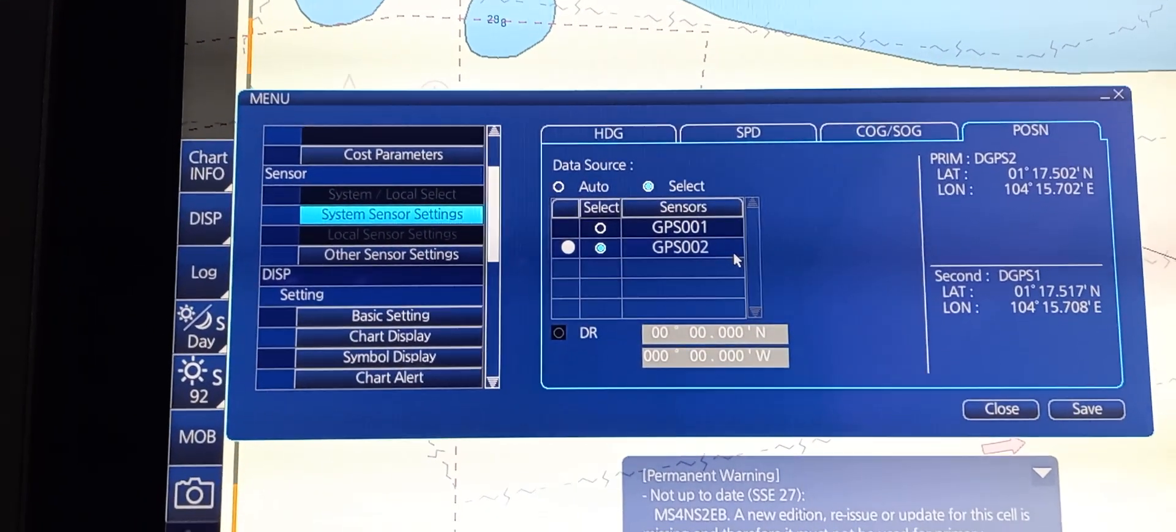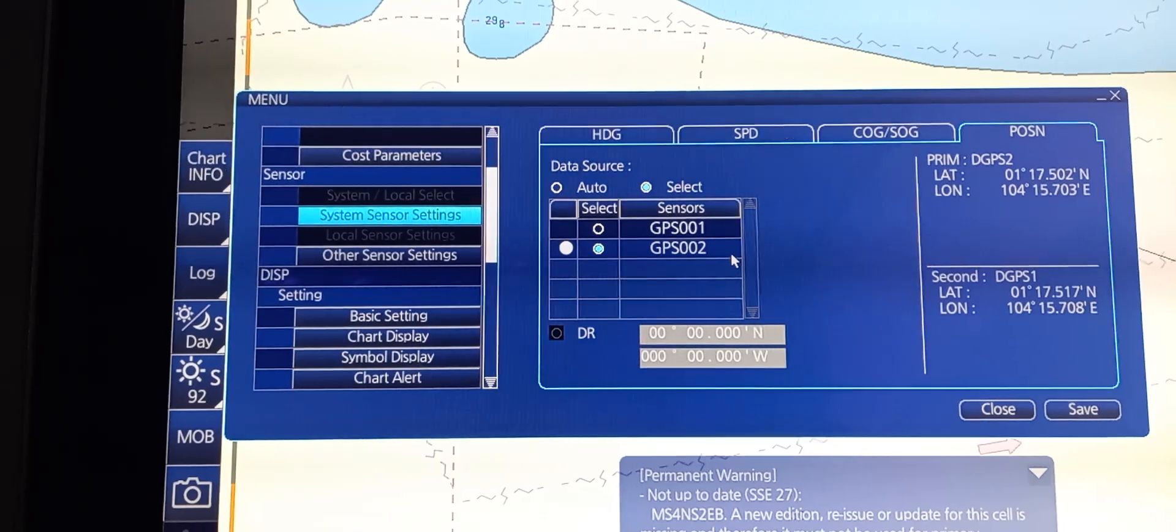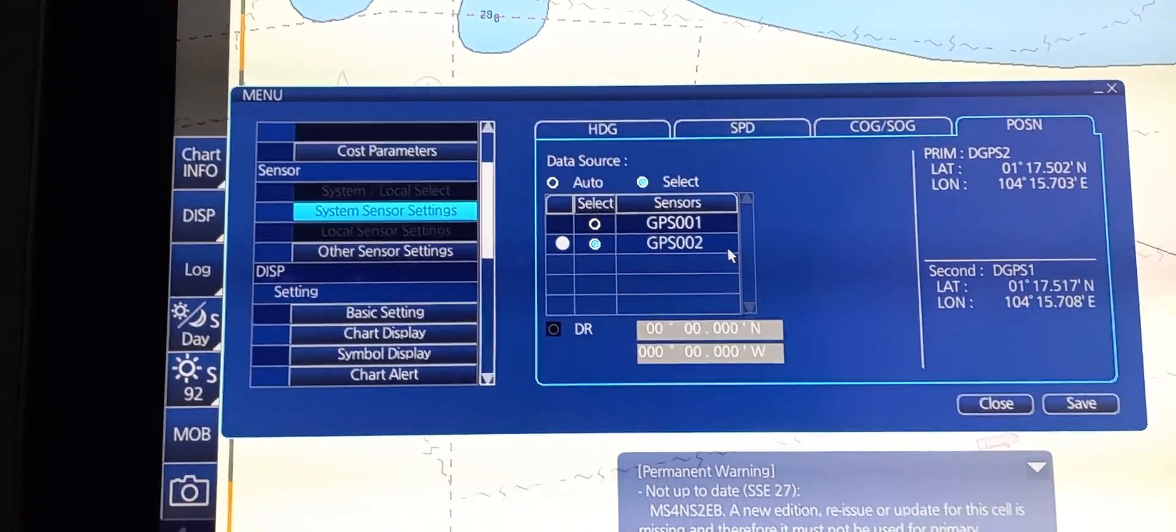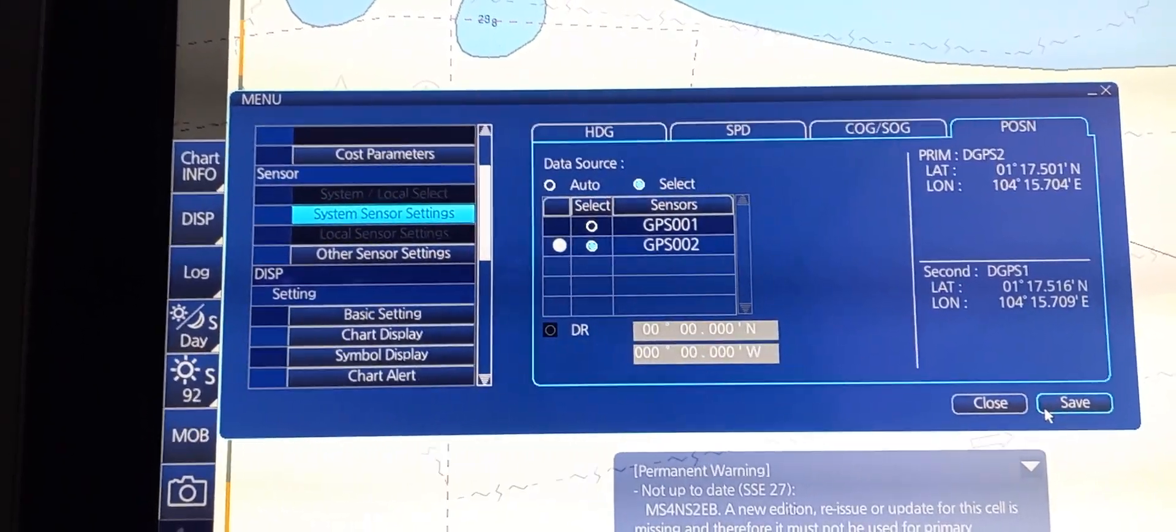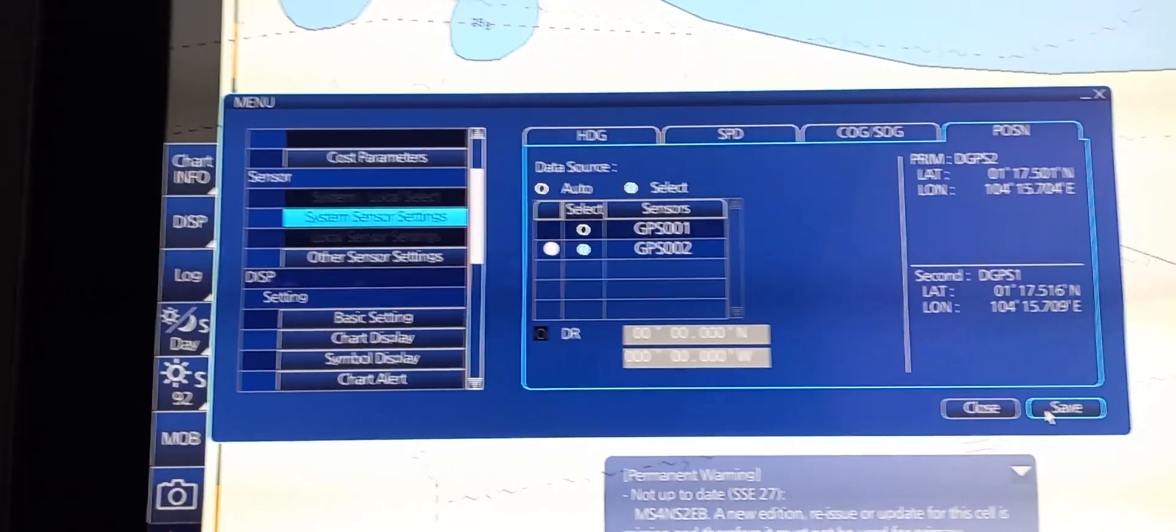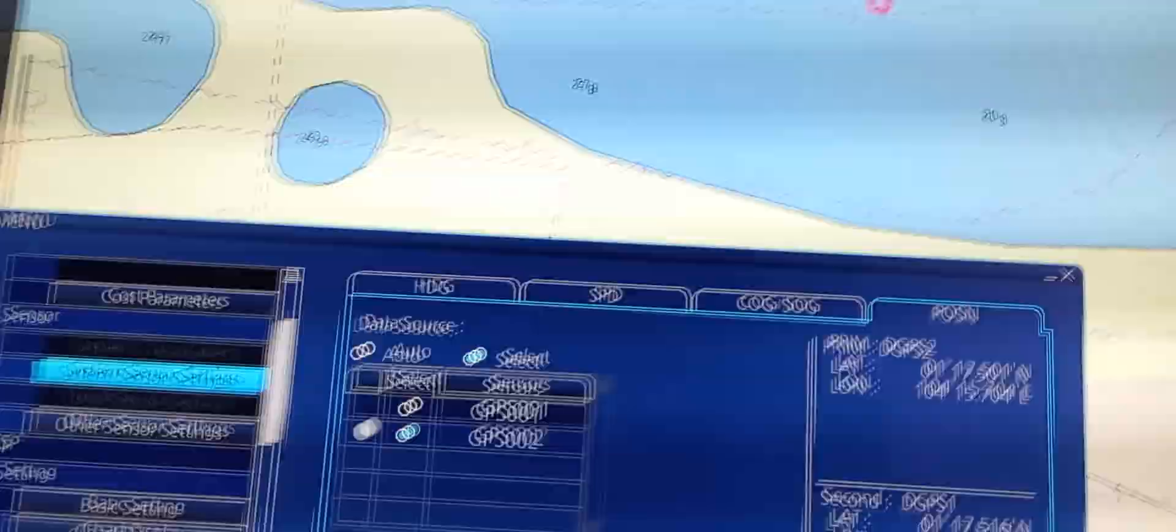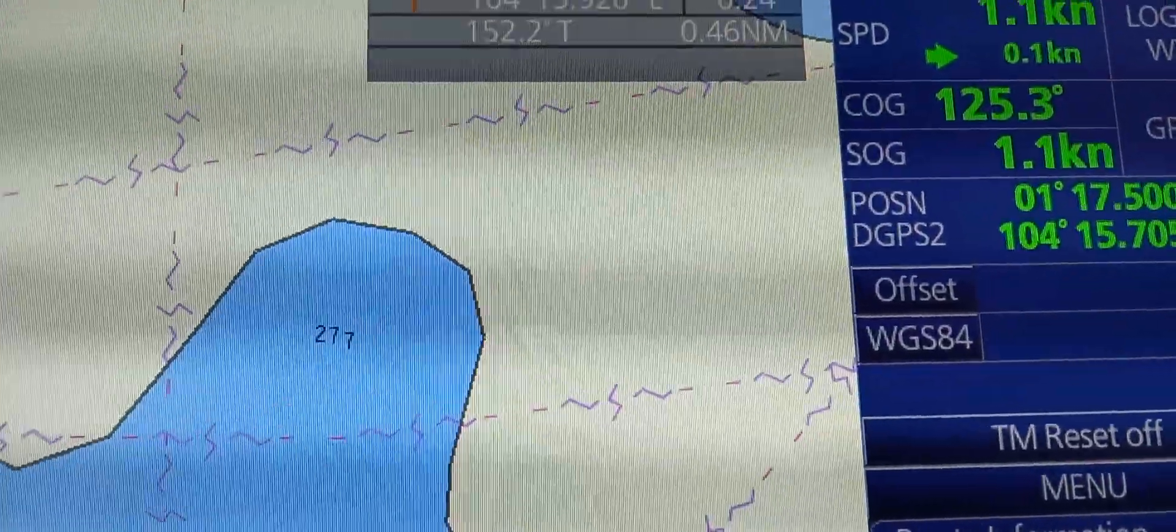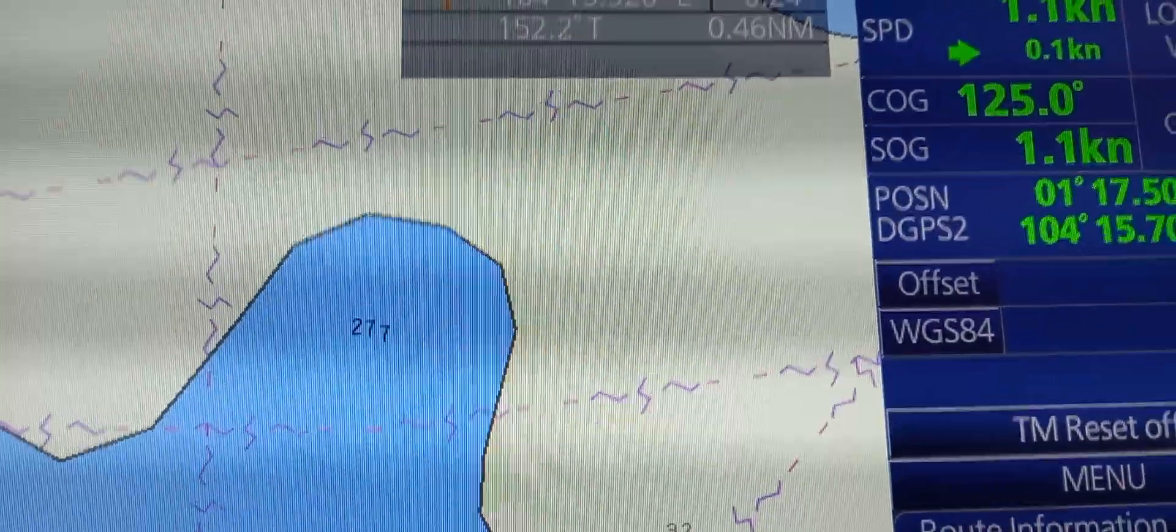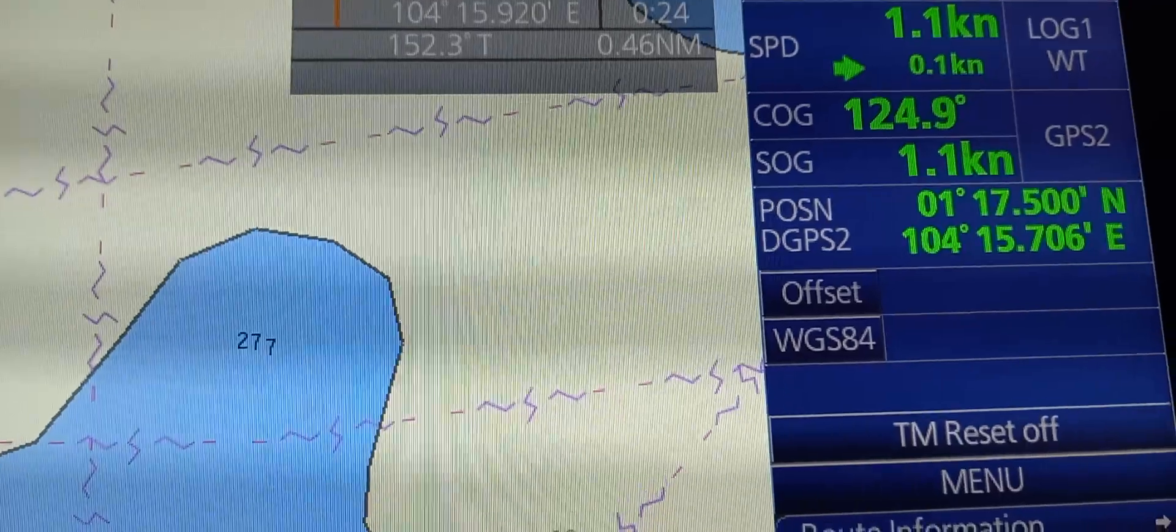You need to press select, then select the button on which DGPS you're going to use. On this demonstration, we choose GPS number 2. After that, we need to press save. Then to check, before it was on DGPS1, now it's on DGPS2.